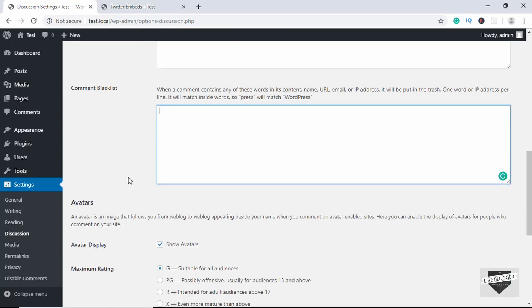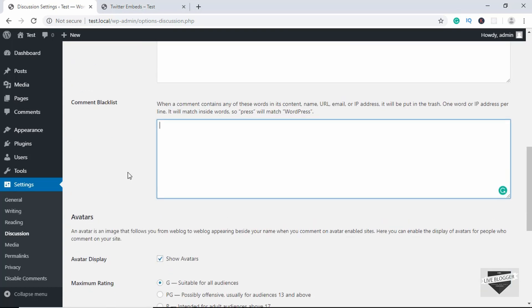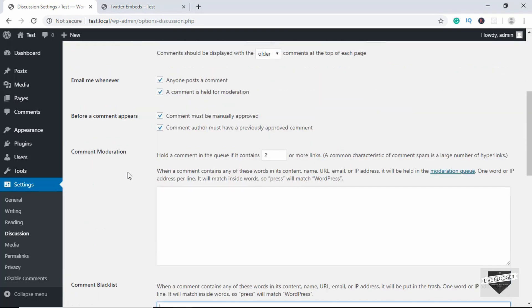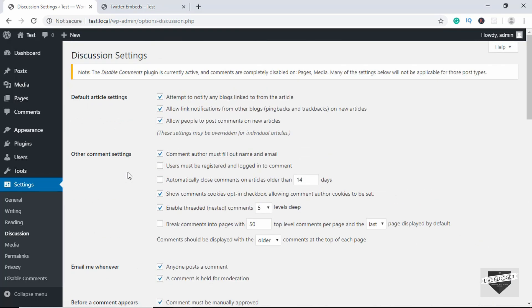Those are the different options we have for comments — just go ahead and play with these settings to see how they work on your website. That's basically it for this video. If you have any doubts you can ask in the comments below, and subscribe to the channel to get the latest video updates. Thanks a lot for watching, have a nice day!